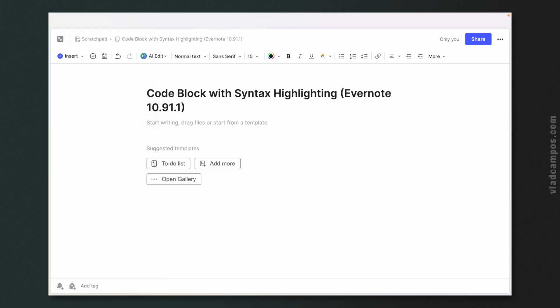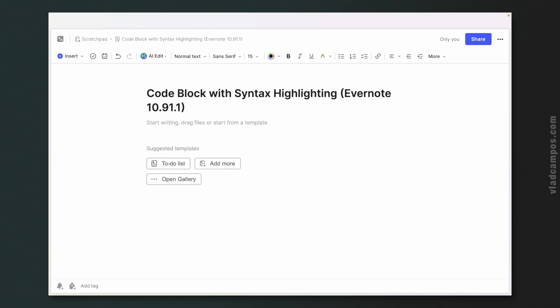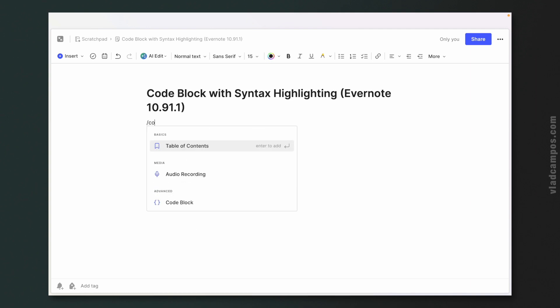The old fashioned way is using the insert menu and clicking code block. Option number two is also old fashioned: three back ticks and enter — and here we have it. And the new option is using the slash command and code block.